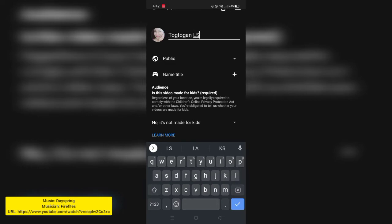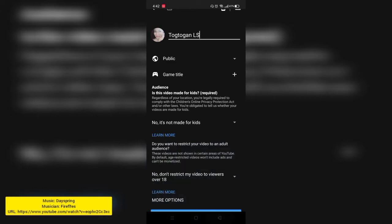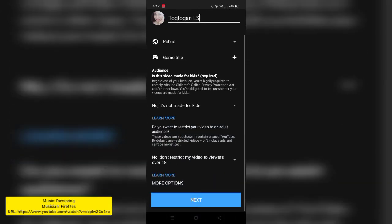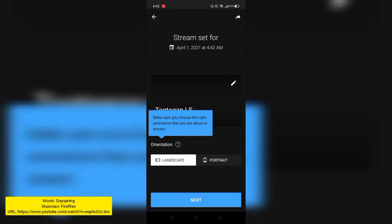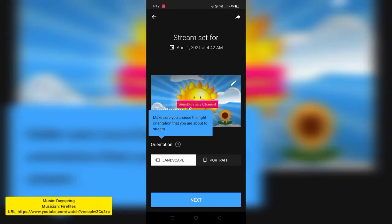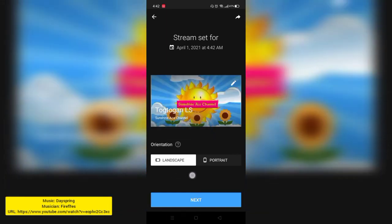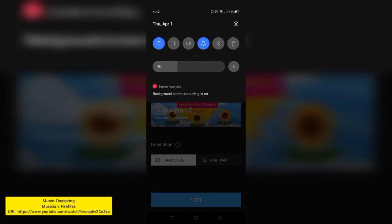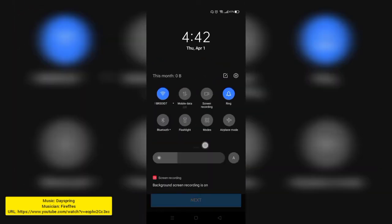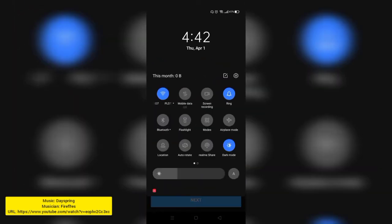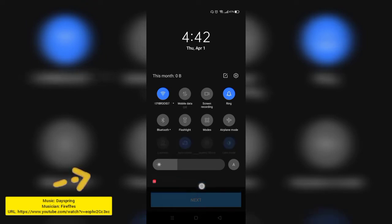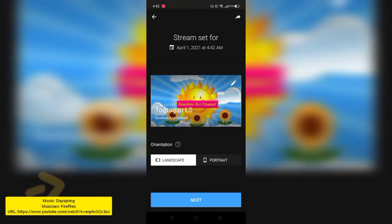So I'll set a title for my live stream. Music live stream. I changed it to Music Live Stream. Next. Then landscape and portrait will appear. Of course, landscape.